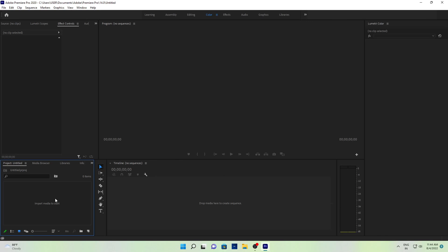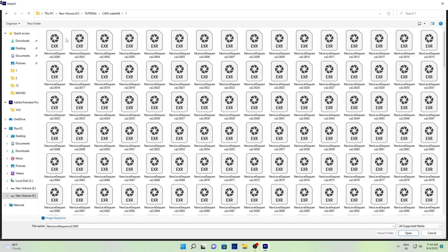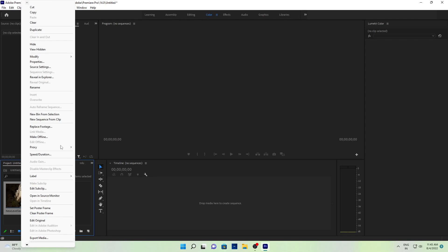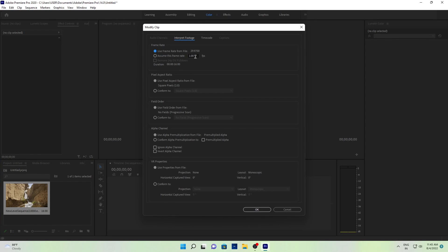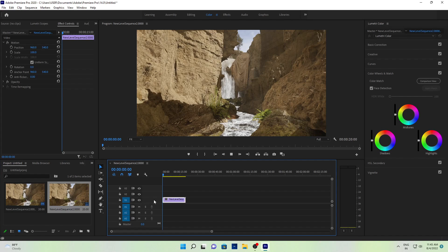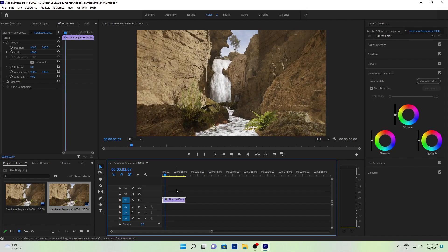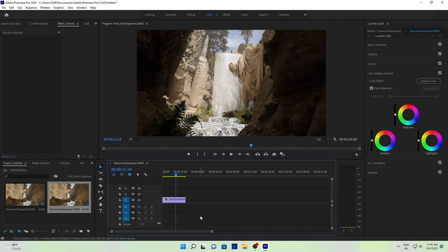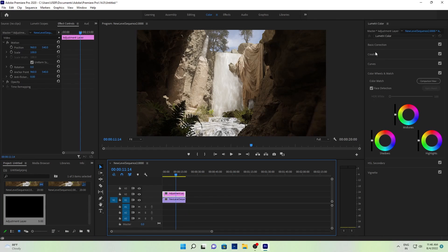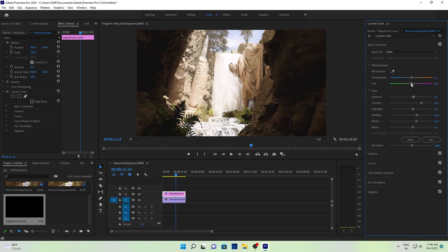After rendering, open any video editing software. I'm using Premiere Pro — import your image sequence and drag and drop all the rendered frames into the timeline. First change the frame rate to 24, then drag and drop the sequence. You can export in any format — MP4, AVI, or anything. Do some color corrections and whatever editing you want.